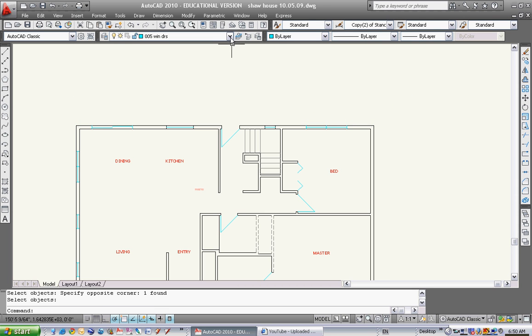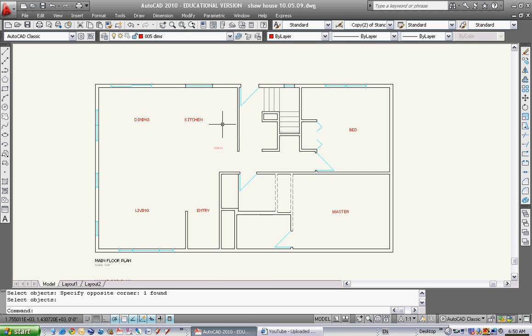First thing I'm going to do is go to my dimension layer, 005 dims. Now when I make all these changes, at least I'll be on the right layer.